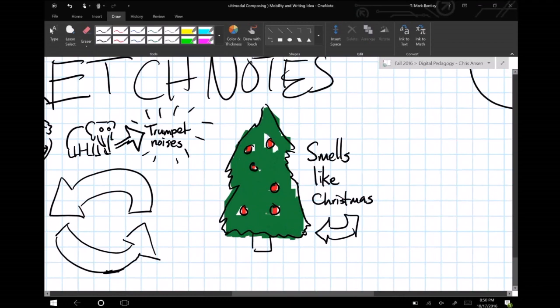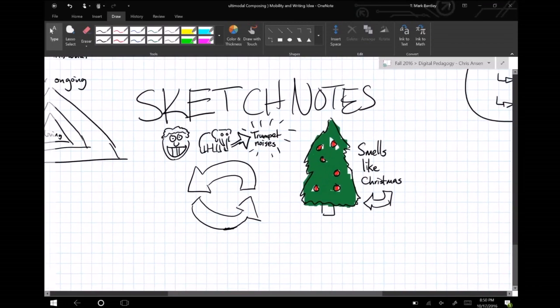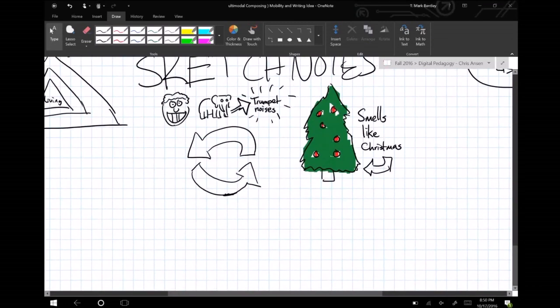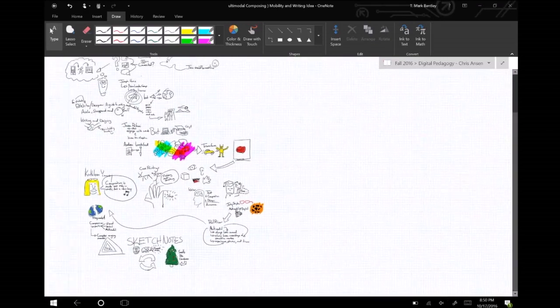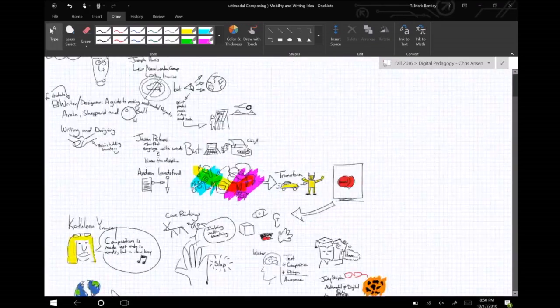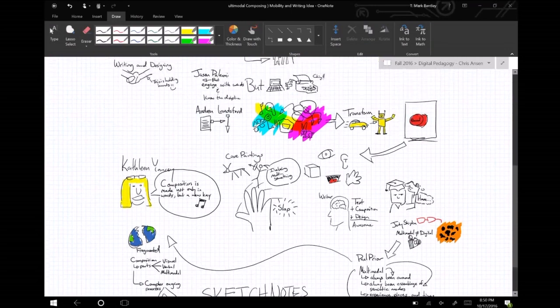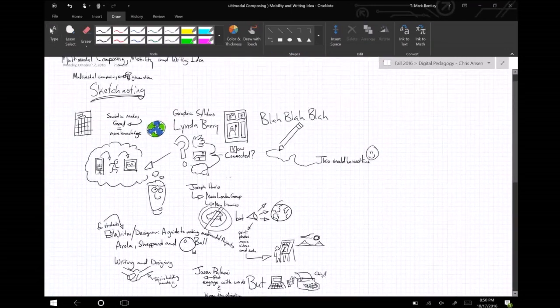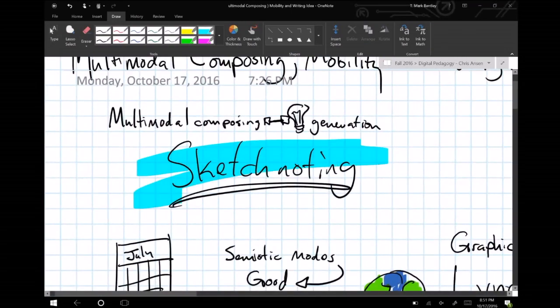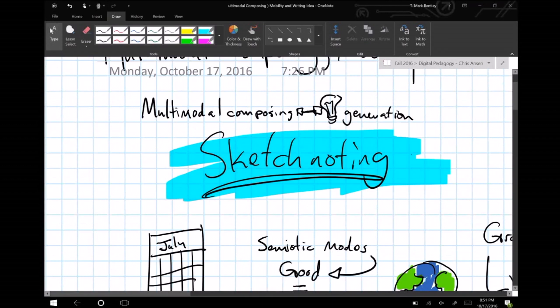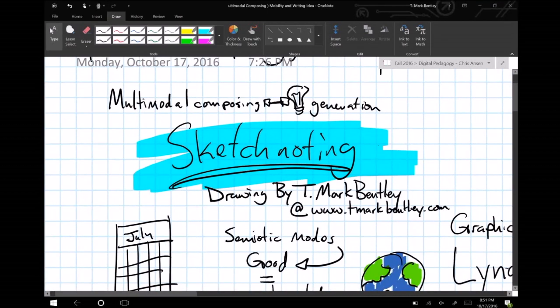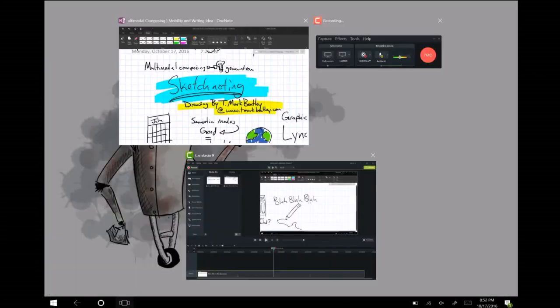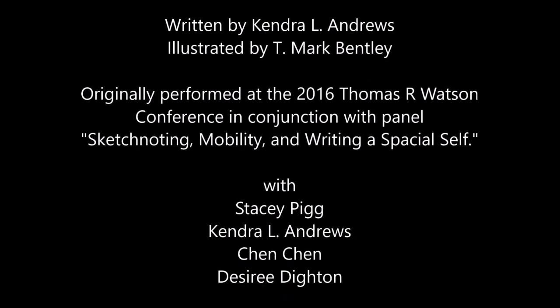This presentation was originally performed with recorded extemporaneous illustration at the 2016 Thomas R. Watson Conference. The panel was comprised of work from Stacey Pig, Desiree Dighton, Chen Chen, and myself, Kendra Andrews, and was titled Sketchnoting, Mobility, and Writing a Spatial Self. Thanks to T. Mark Bentley for illustrating, the tech team at NC State for helping, and thank you for listening.